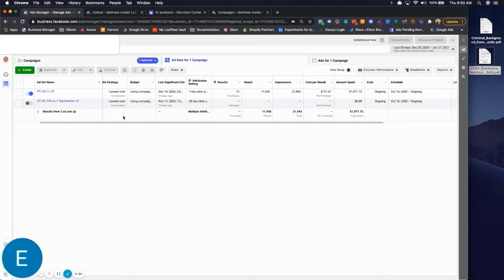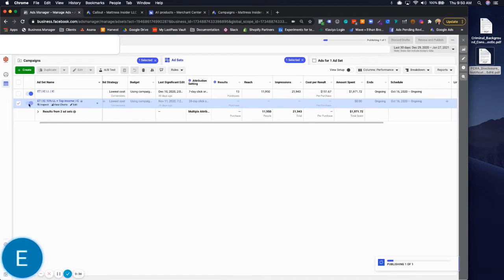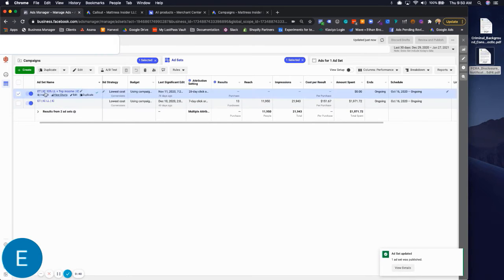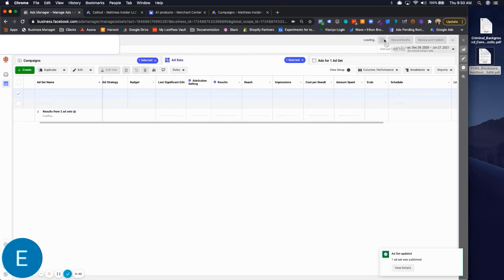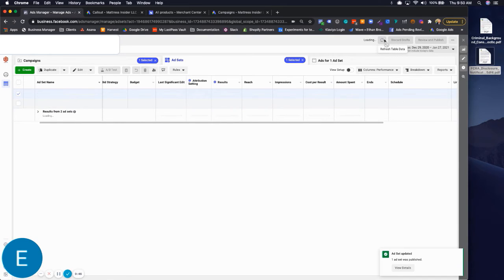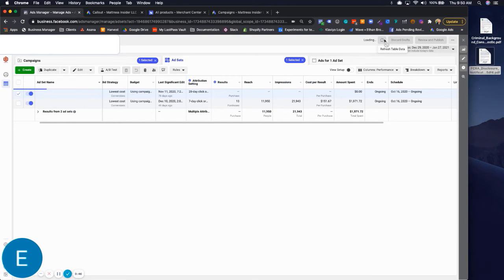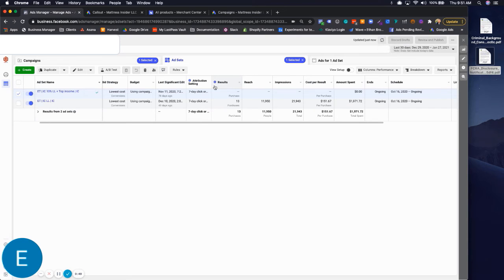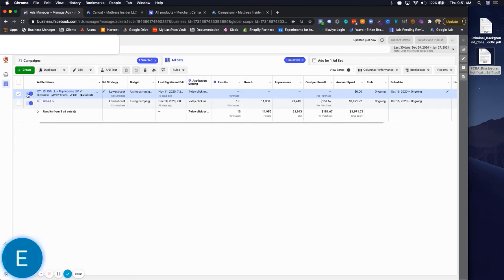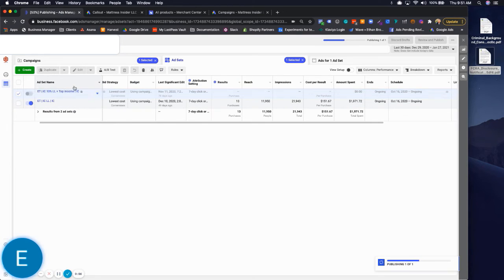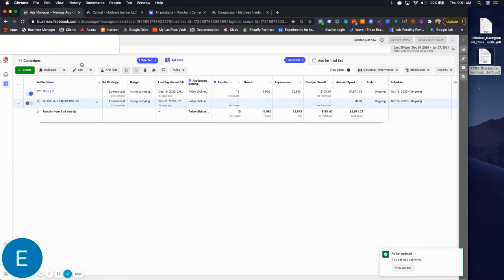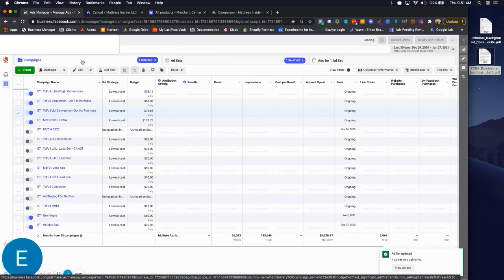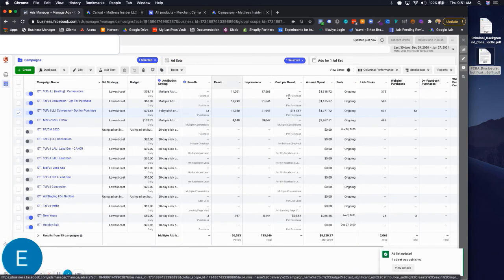If we turn this ad set on, it usually takes a little bit, but if you just refresh it, it'll automatically switch to 7-day click, 1-day view. We can go ahead and turn that back off because we don't want that running. Go back to your campaign level and you'll see your data there.